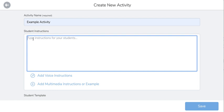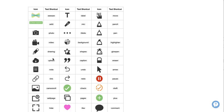A helpful tip is to use Seesaw shortcut icons so that you can embed what the actual icon in Seesaw looks like when you are giving directions. So if I wanted to include the camera icon for students to add a picture, I would type in what it says under text shortcut.